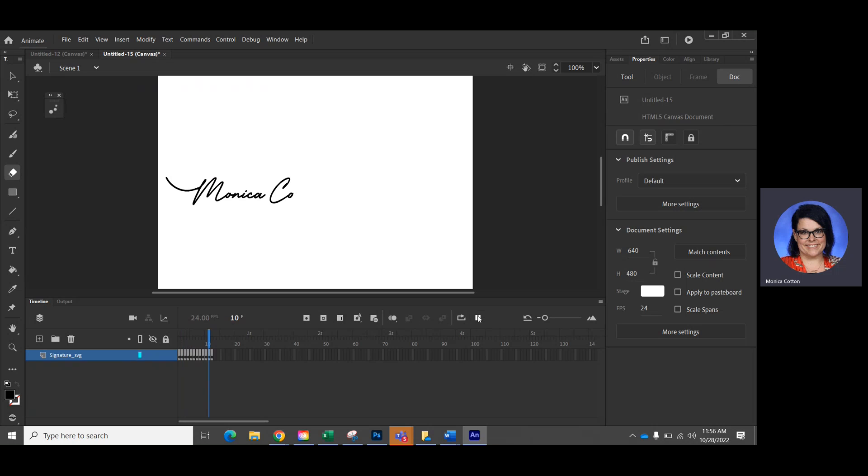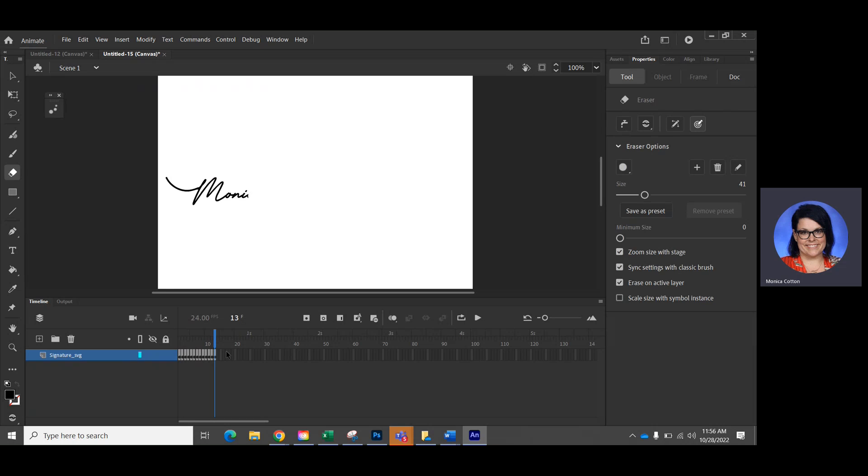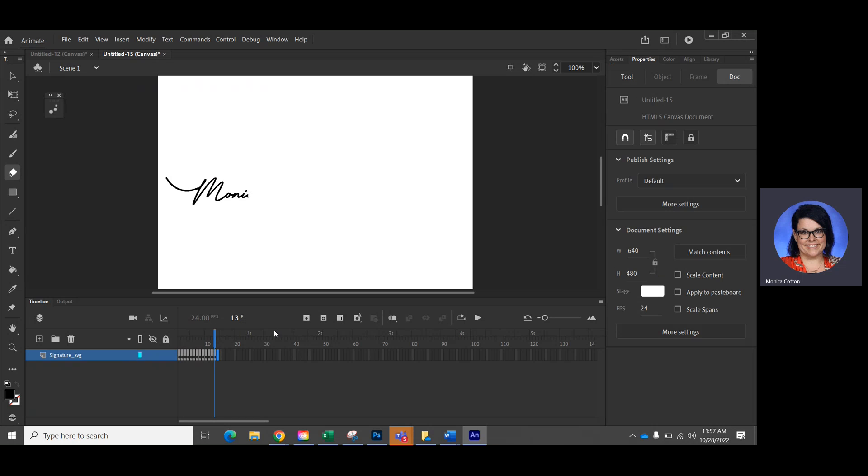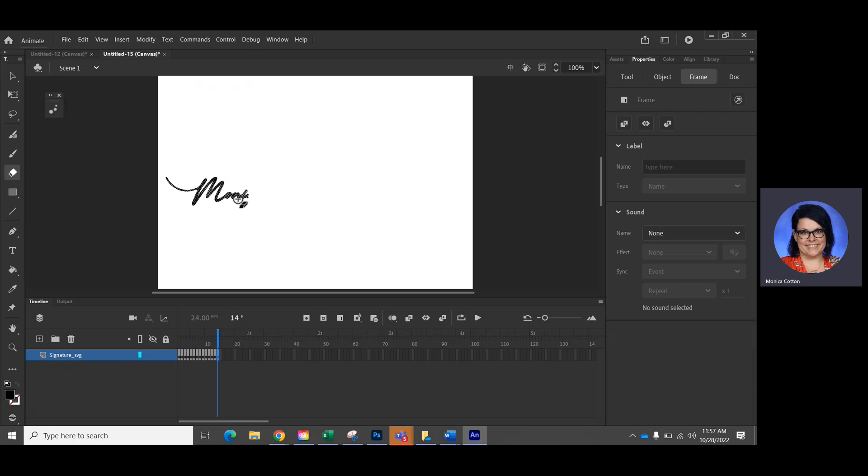Now when I press play, you can see it starts to partially erase. And then I sometimes need to do a few more just to get that. Just so you get the gist. A little more, one more.